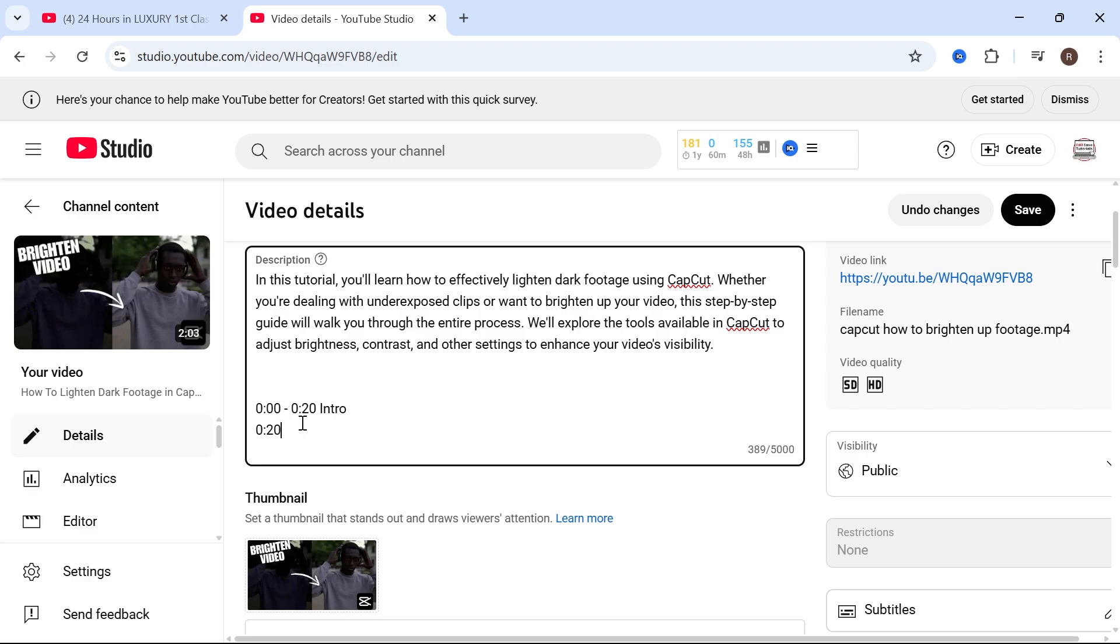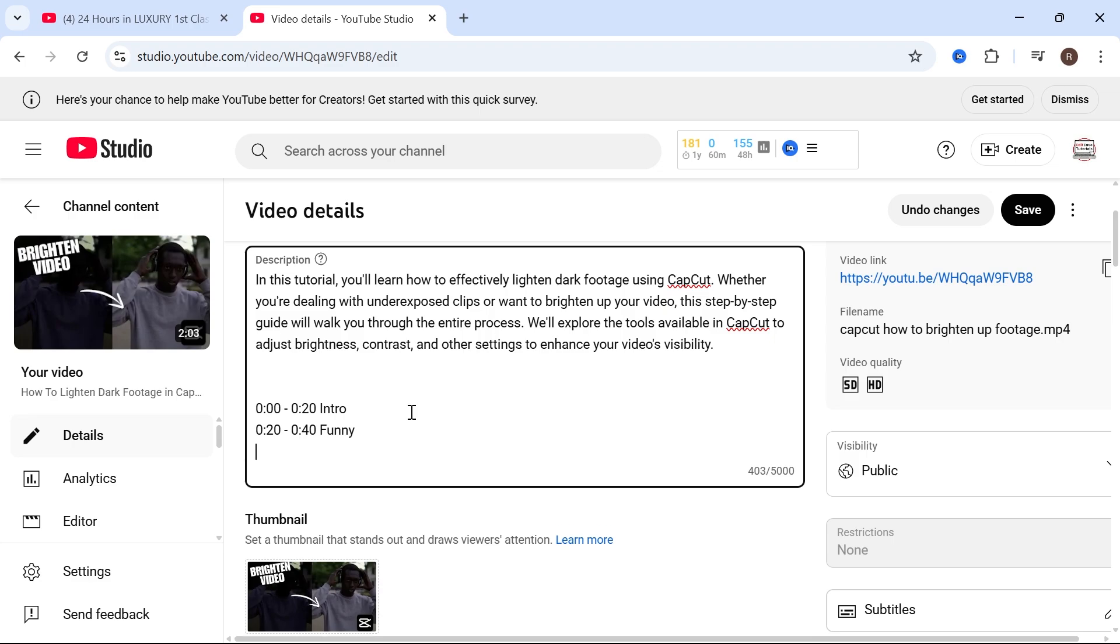Then once again type in space dash and then space and where you want this chapter to end. So this one's going to be at the 40 second mark like so and then press space and once again give your chapter a title. So I'm just going to call this funny for example and press enter.